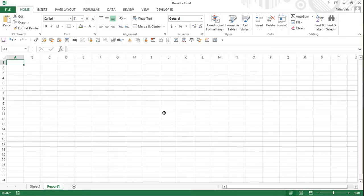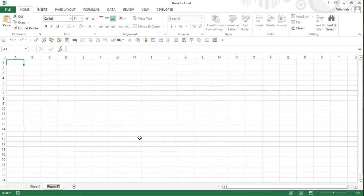Are you going to do the same process again and again? Of course not. To overcome this, we are going to write a code which will pick up the predefined names of the worksheets that we write straight away in here. So instead of Report One, let's rename it to Sheet Main.